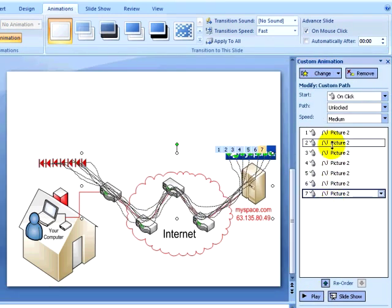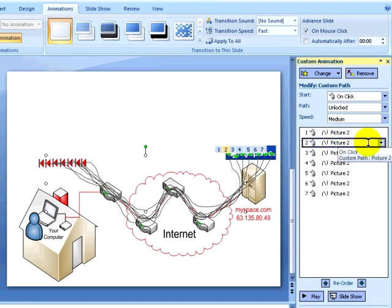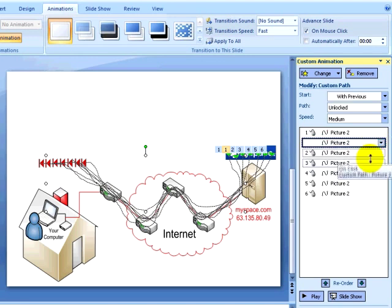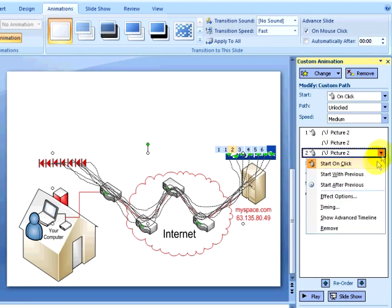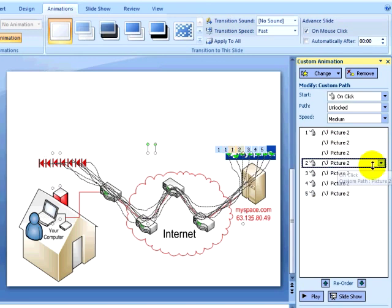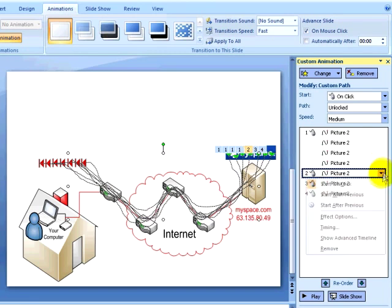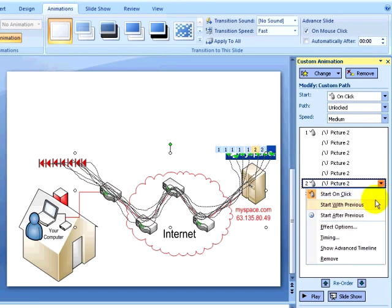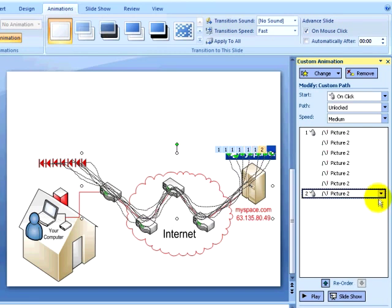Now that I have created my animation, I can change how each element starts. I can select each element and select start with previous, so each element starts simultaneously instead of with individual mouse clicks. Now only a single mouse click will start the animation. I can go into slideshow view and press the space bar having it display my animation.